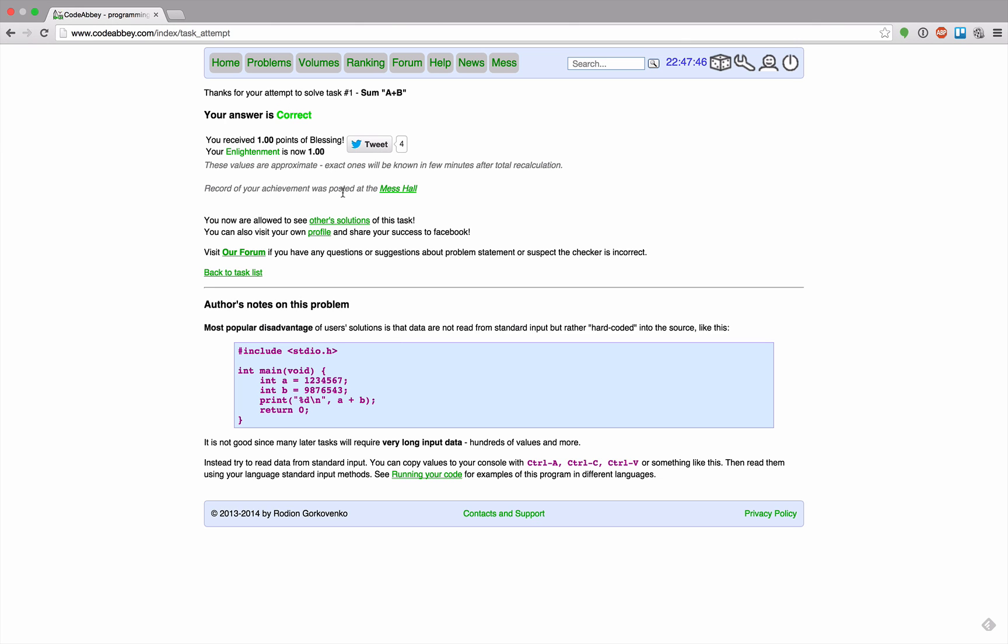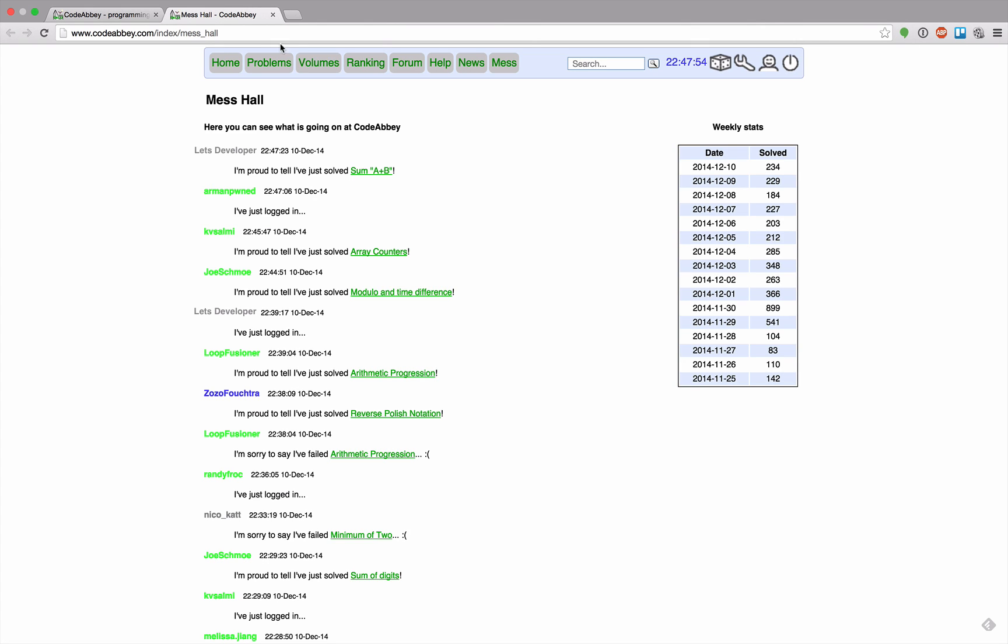I guess it would stay with one, right? My achievement was posted to the mess hall. Okay I want to see that. Where am I?